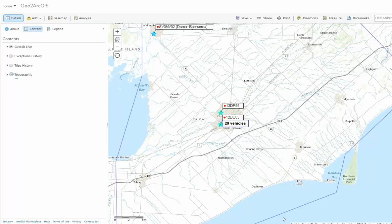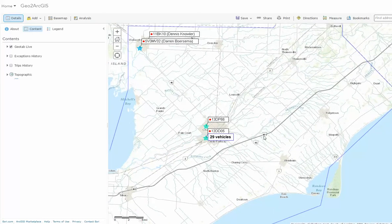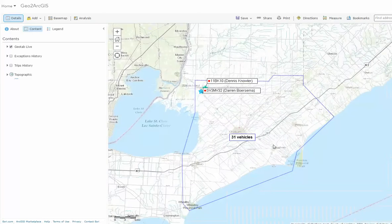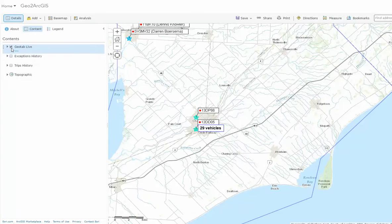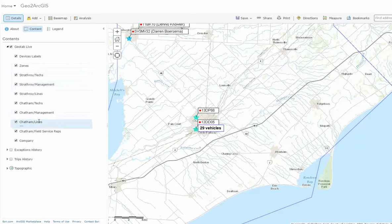In this video, we'll talk about how we can take Geotab assets, exceptions, and trips and display them in ArcGIS. On my screen right now, we're looking at a live ArcGIS Online database. And from here, you'll notice content that we're bringing in to ArcGIS.